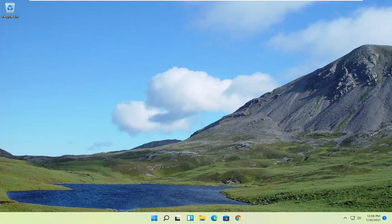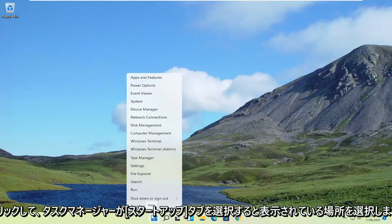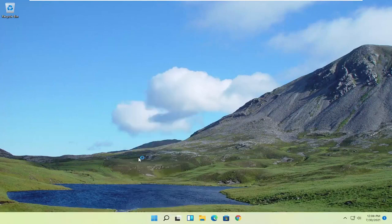So pretty straightforward process, guys. And without further ado, let's go ahead and jump right into it. So first thing I'd recommend doing would be to right-click on the Start button, and you want to select where it says Task Manager.